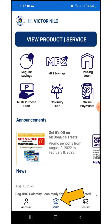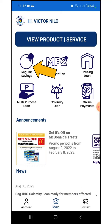This screen is divided into three. The six main services are shown at the top. Announcements like discounts and offered products are displayed in the middle, and the news appears below. Let's select Pag-Ibig Savings.